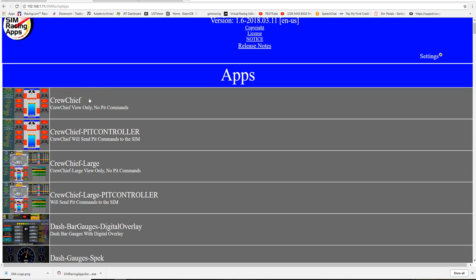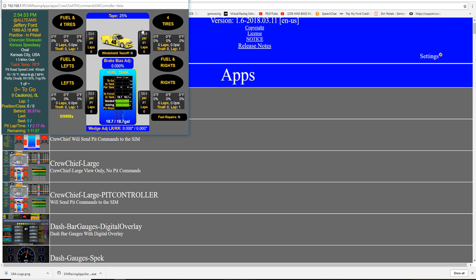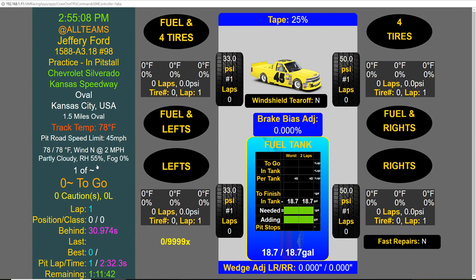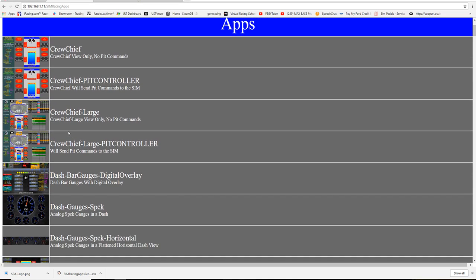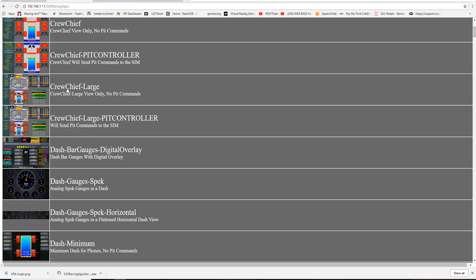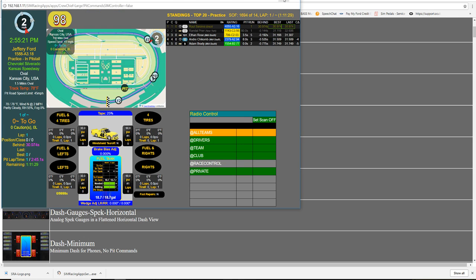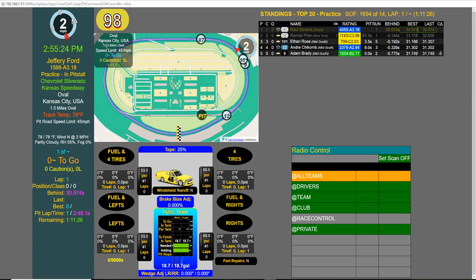Once you enter that IP address, this screen will show up with all the things you can do. If you want to be a crew chief, click on it — you can change all four tires, fuel only, right sides, left sides. You can put this on an iPad or iPhone and just tap it like a virtual button box. There's other information here too. If you double-click 'Crew Chief Large', you get a bigger view.